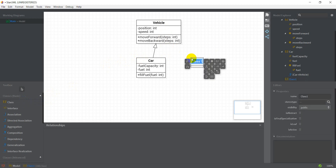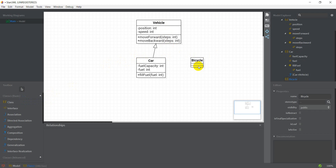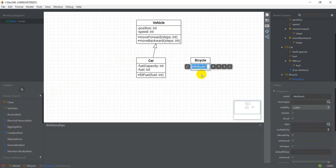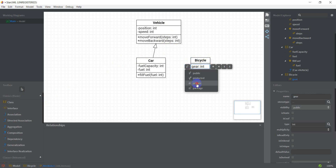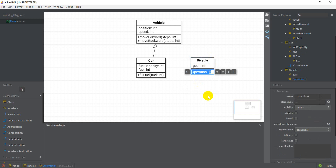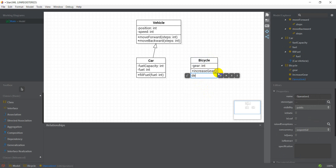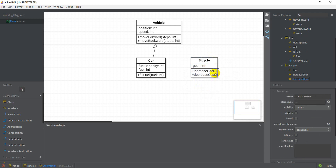I'll create a class called Bicycle and give it an attribute: gear, int, which will be private. I'll also add an operation called increaseGear — in this I'll just increase the gear by one — and I'll add another operation called decreaseGear. Both of these would be public. Next I need to select the Generalization option.